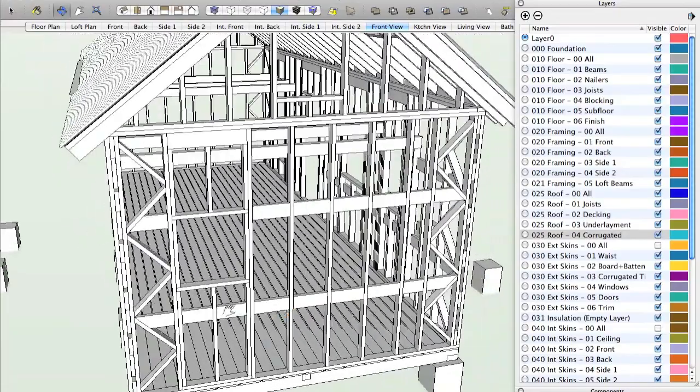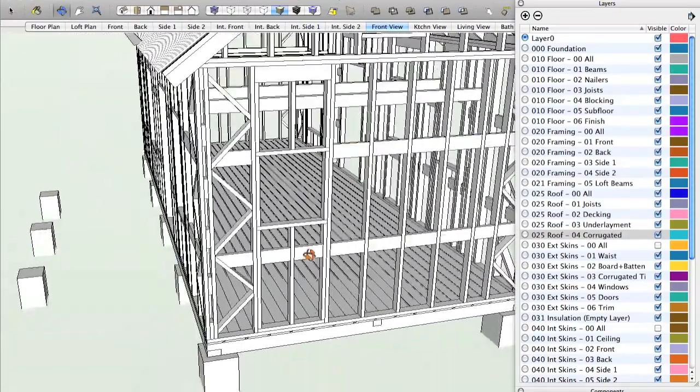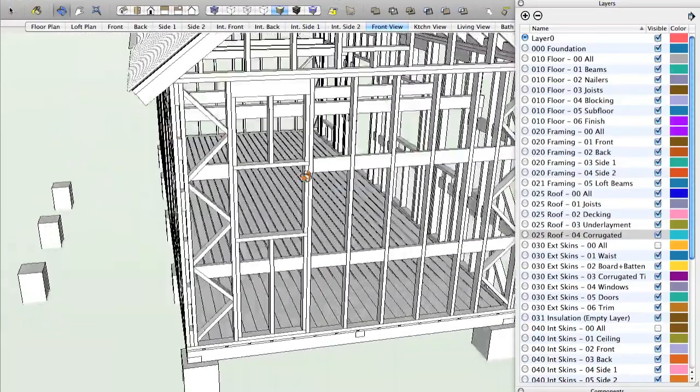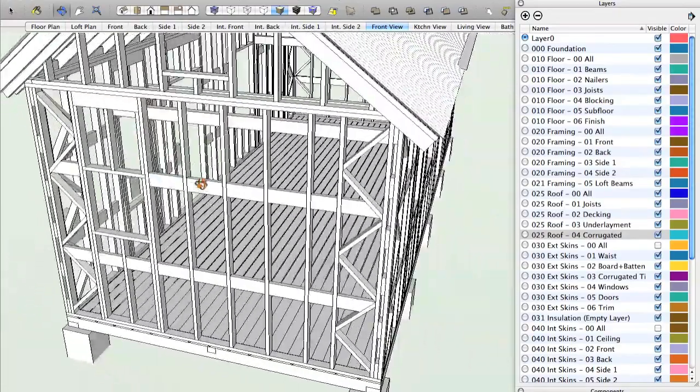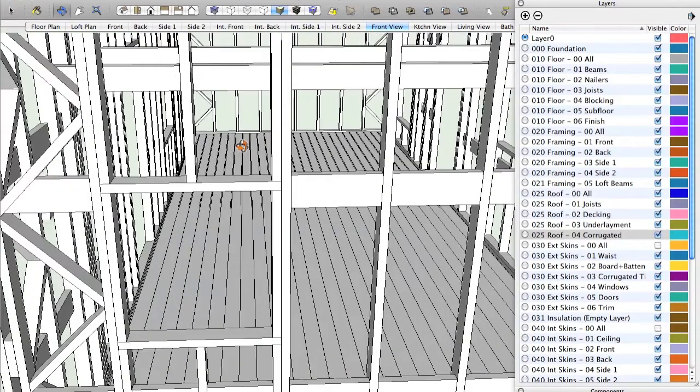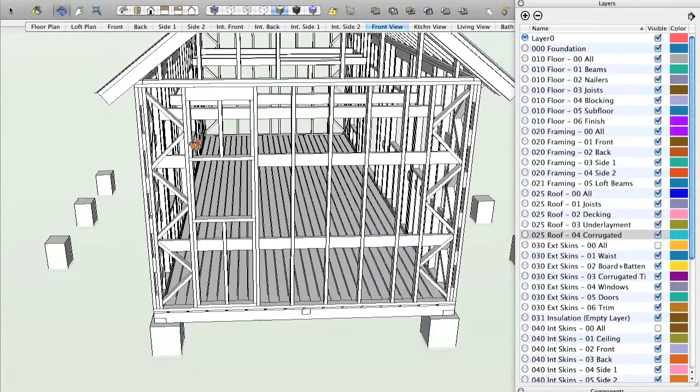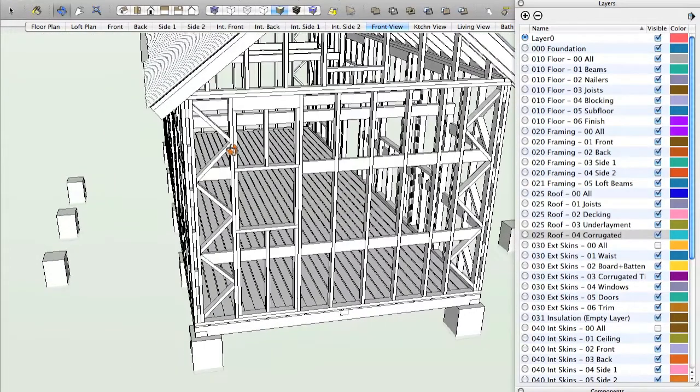Now as you're framing, of course, you can zoom in, get any view you like. How do you frame a window? There it is, right there.